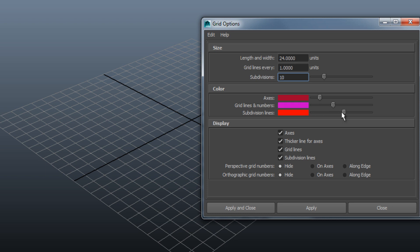At display, you can choose to show the axes, the grid lines, and the subdivision lines, and even show or hide the grid numbers.